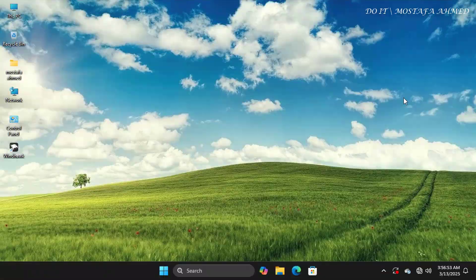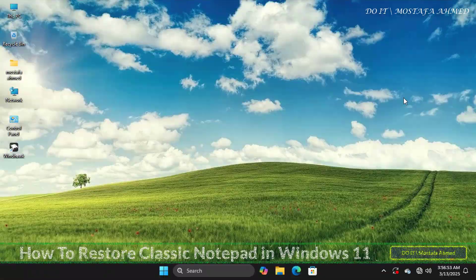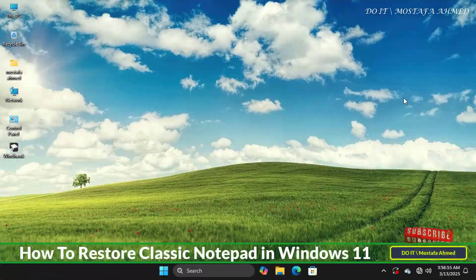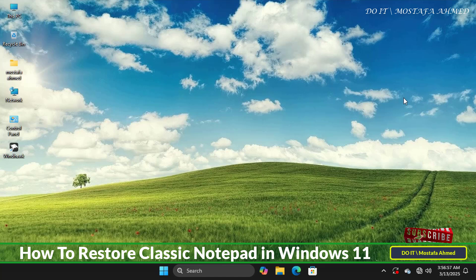Hello everyone, and welcome to my channel again. In this tutorial, I'll show you how to restore classic Notepad in Windows 11.